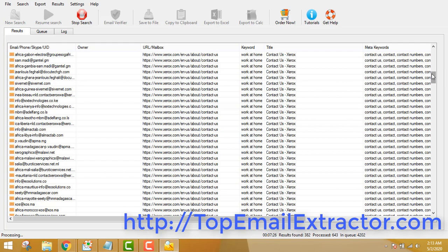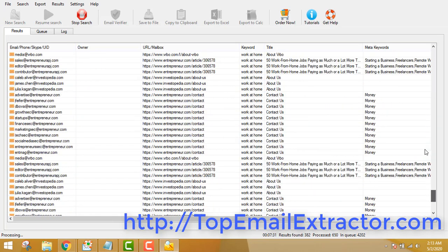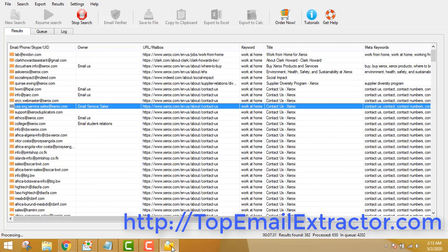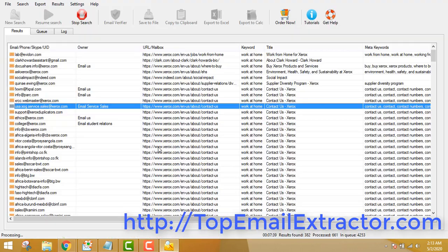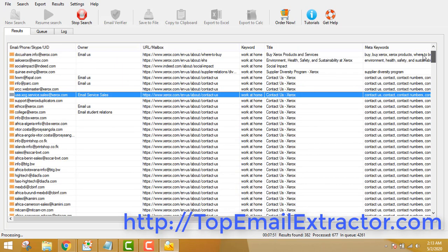So to summarize: first, we extracted email addresses of people interested in making money online. Second, we went and found a product related to make-money-online. You can stop the extraction any time — as you can see, around 300 emails were found in just a few minutes. If you just let it run for two to three hours, you can extract more than 10,000 emails very easily.